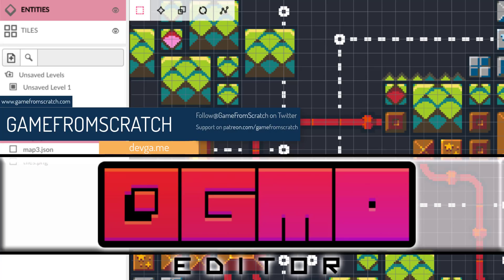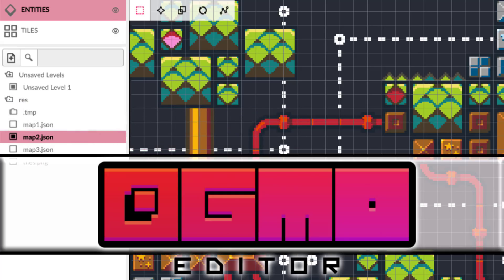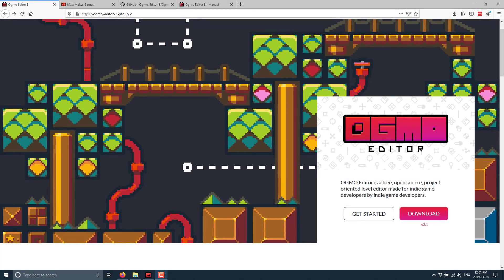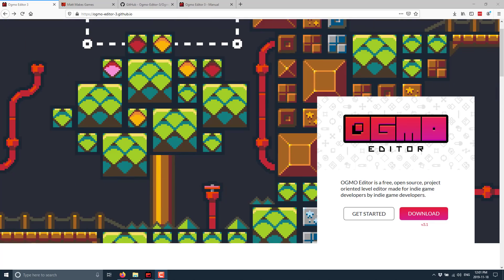Now, Ogmo has been around for several years, at least 2012 or earlier, and it is an open source tile-based map editing software, very similar in functionality but not performance to the Tiled level editor. That's what we're going to do today - take a look at Ogmo, what it's all about, and do some hands-on time.